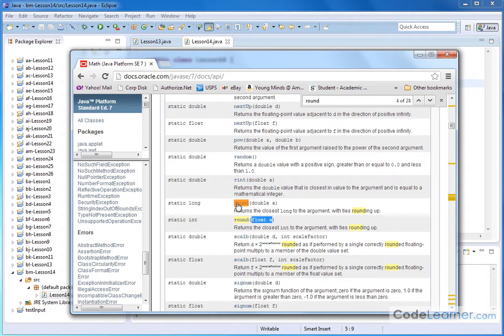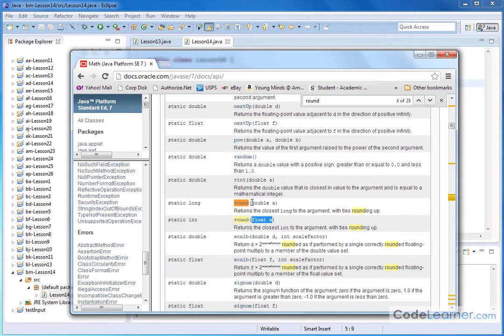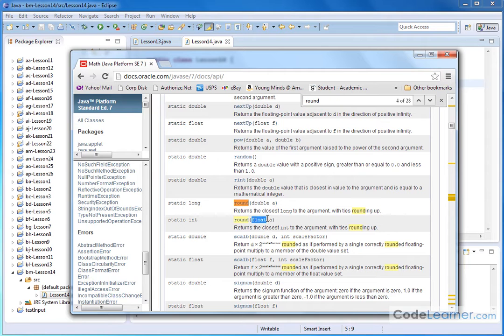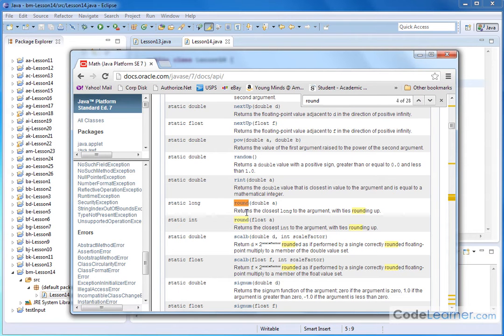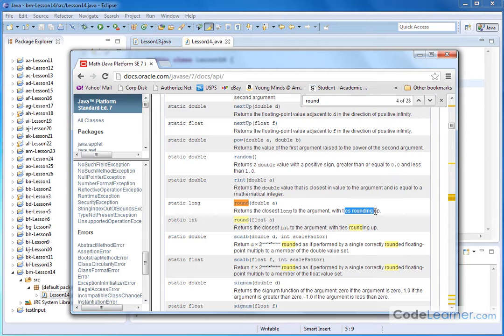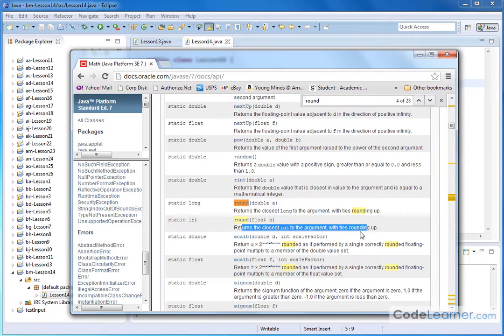So here we have a pair of functions. Basically they're both called round. They're exactly the same thing. It's just showing you what happens if you put a double number inside and what happens if you put a float inside. And so basically if you read this it tells you it's behaving the same way that rounding does in math. It returns the closest long number to the argument with ties rounding up or it returns the closest integer to the argument with ties rounding up depending on exactly what you pass to it.